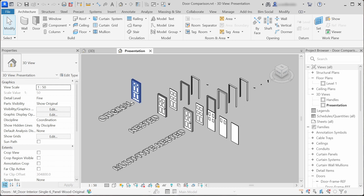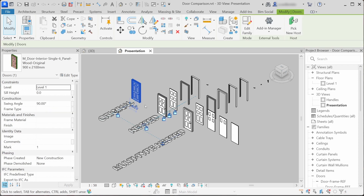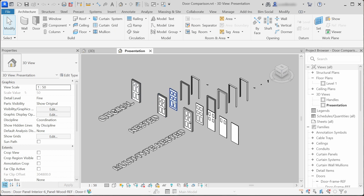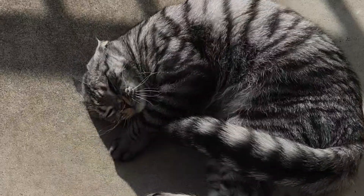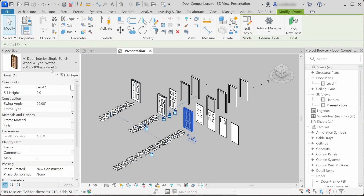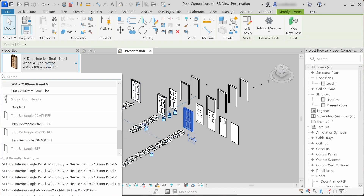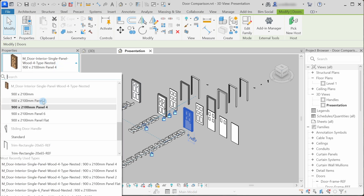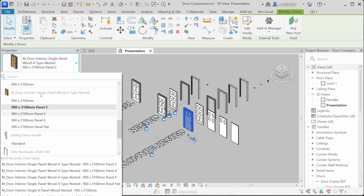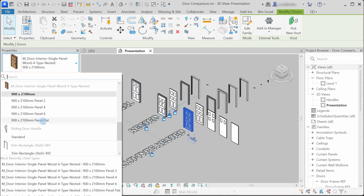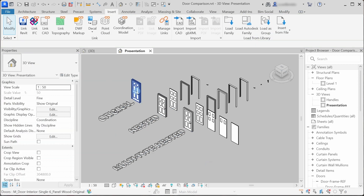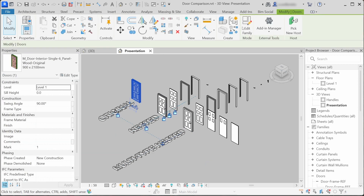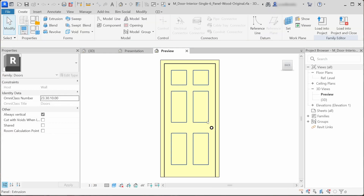Here I have laid out three door families with nested components that are included in each of these families. This is the original door family downloaded from Autodesk. This is the door family created with nested workflow. And this is the multi-type nested family. Now let's compare how each of these are made and let's start with the original one from Autodesk.